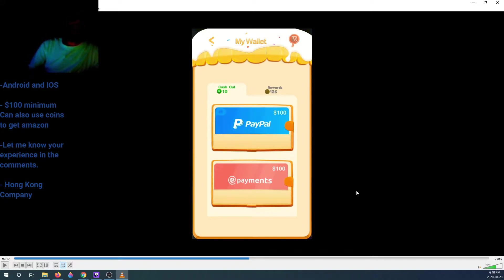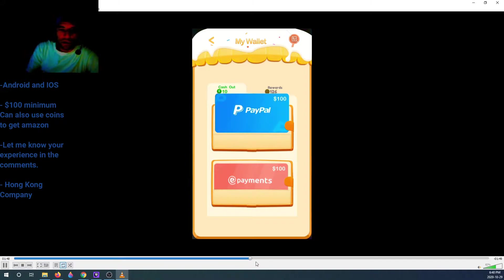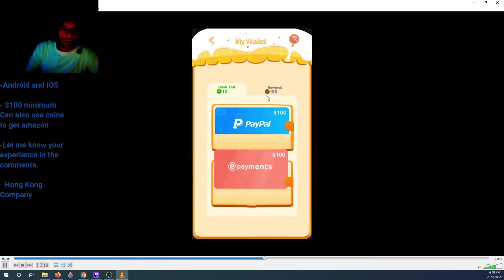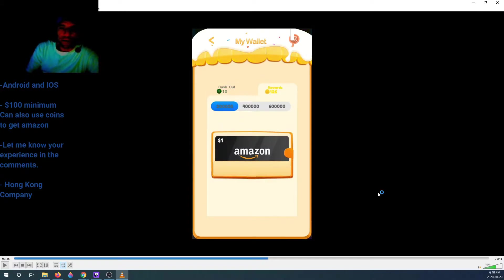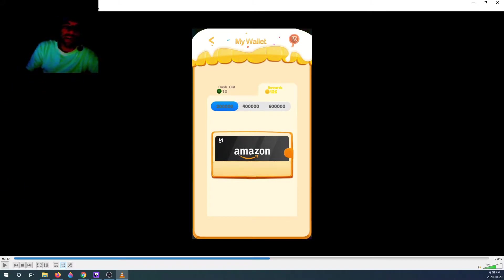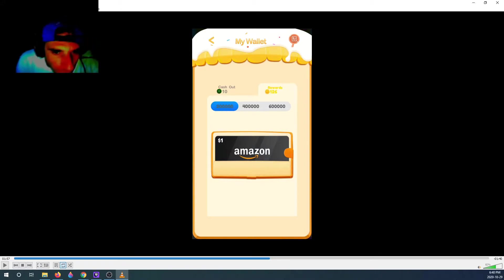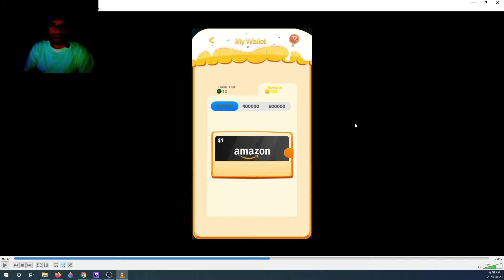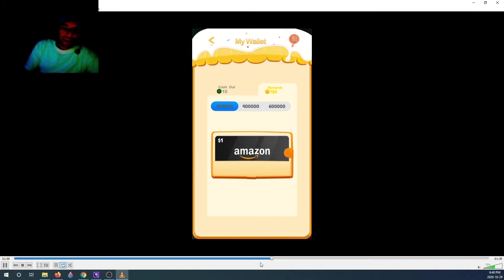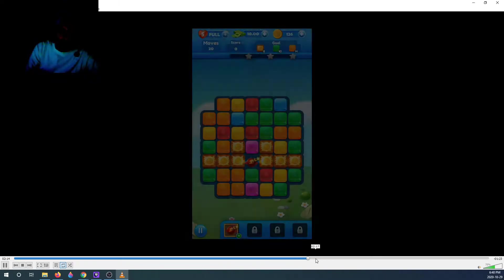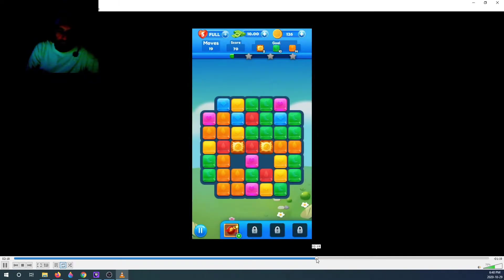Minimum payment is a hundred dollars for either PayPal or e-payments. I don't know what e-payments is, I've never heard of it. However, you could also see that the rewards tab is coins. So with coins you could buy Amazon cards at a dollar. So a dollar will cost you two hundred thousand. Yes, I'm right, two hundred thousand. I'm guessing four hundred thousand would be two and six hundred thousand would be three.